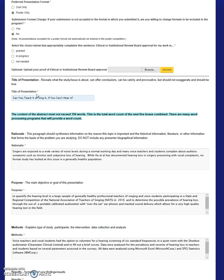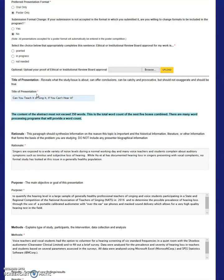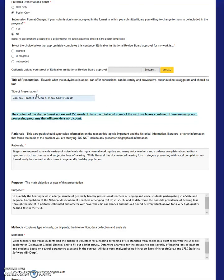For example, a study that involved hearing screenings for voice teachers and students could have one of the following two titles. A factual title such as Hearing Screening of Healthy Teachers of Singing and Voice Students at a State and Regional National Association of Teachers of Singing competition, or a catchy but less informative title such as Can you teach it or sing it if you can't hear it? An obviously exaggerated and slightly misleading title such as Fifty percent of all teachers of singing and voice students have hearing loss should be avoided.